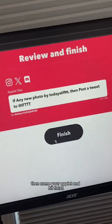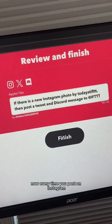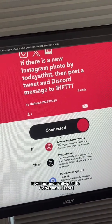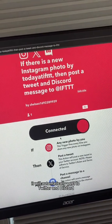Continue, then name your applet and hit Finish. Now every time you post on Instagram, it'll automatically post to Twitter and Discord.